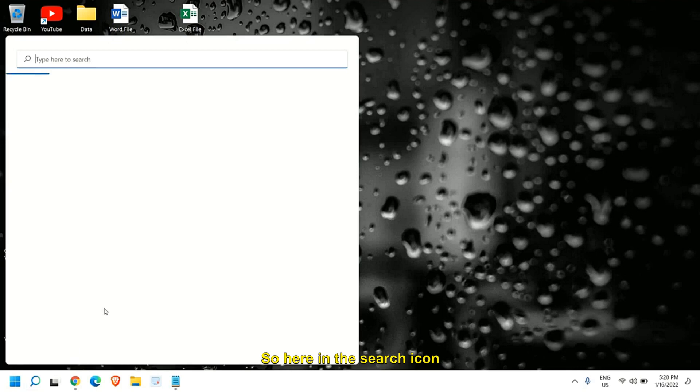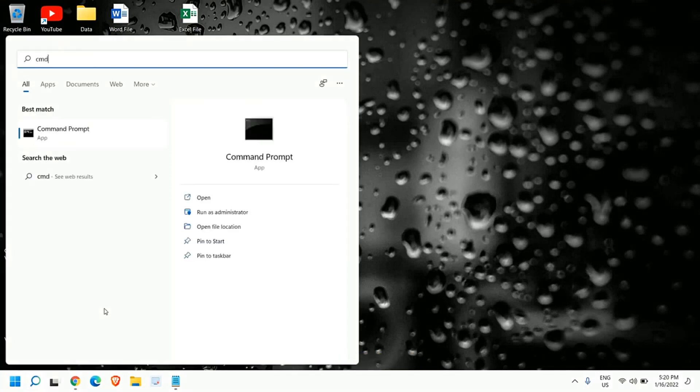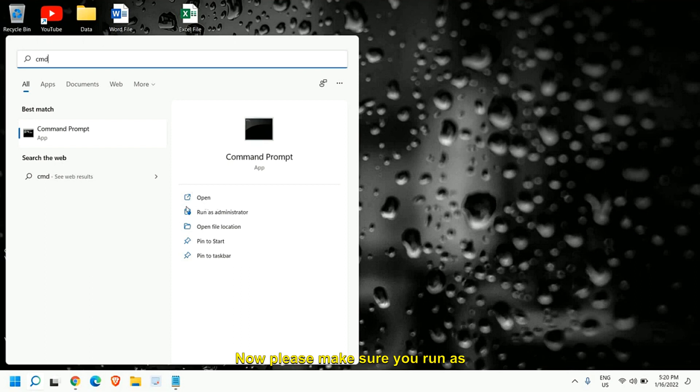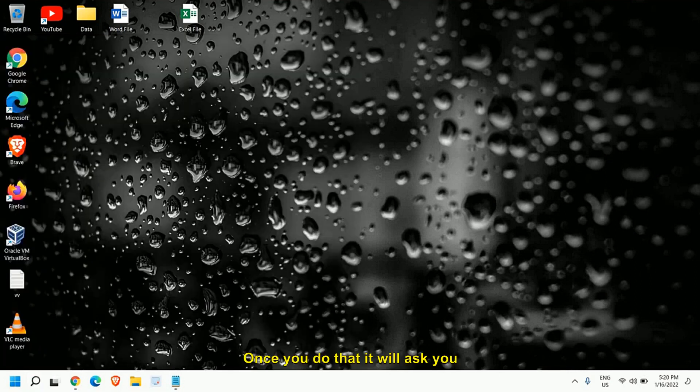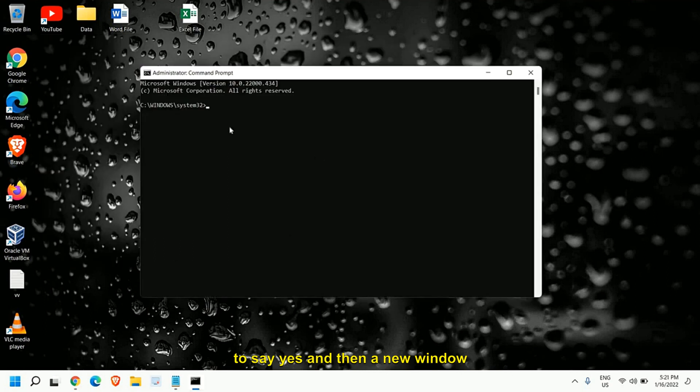Here in the search icon type CMD and you will find command prompt. Now please make sure you run as administrator. Once you do that it will ask you to say yes and then a new window will appear like this.